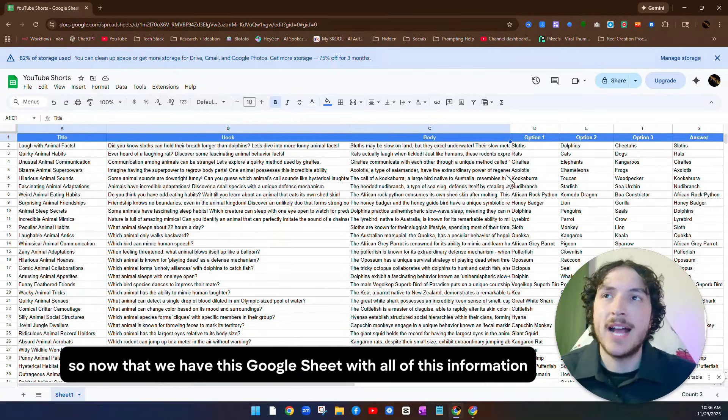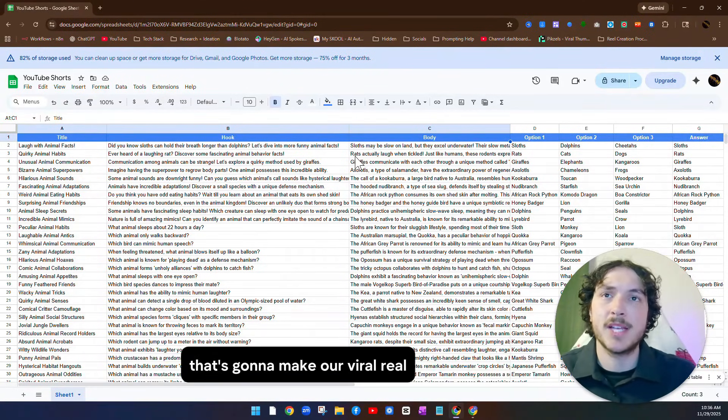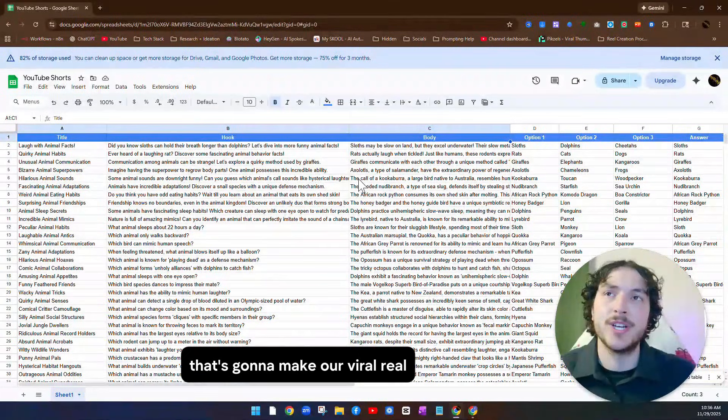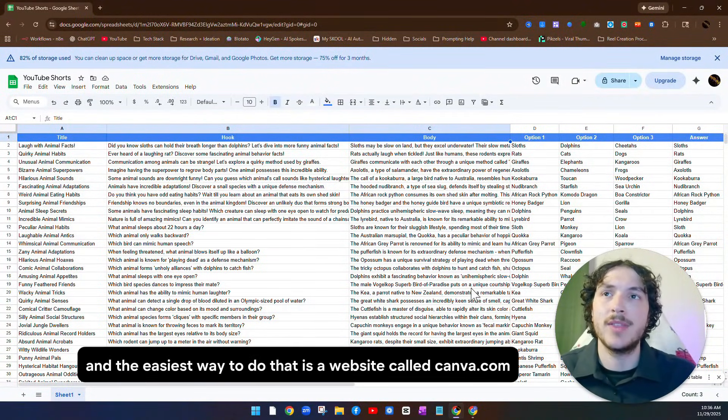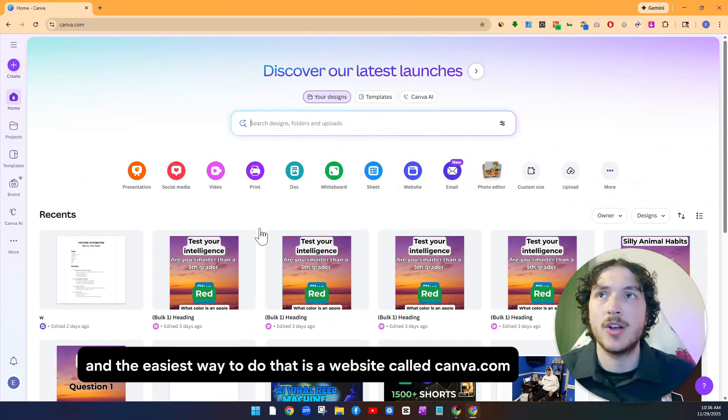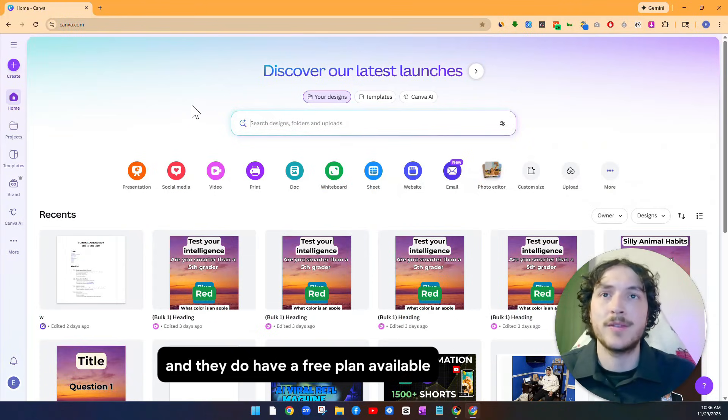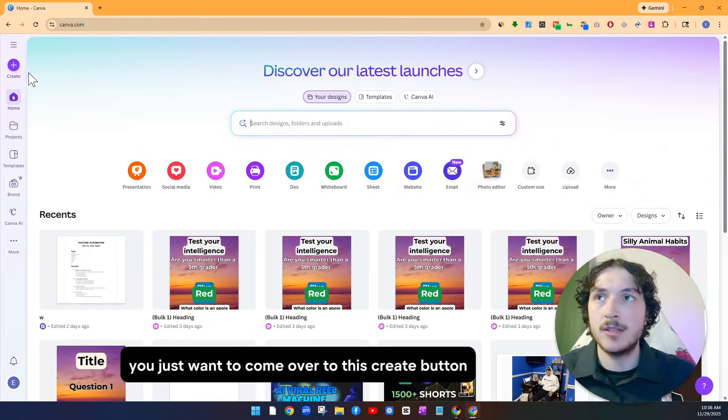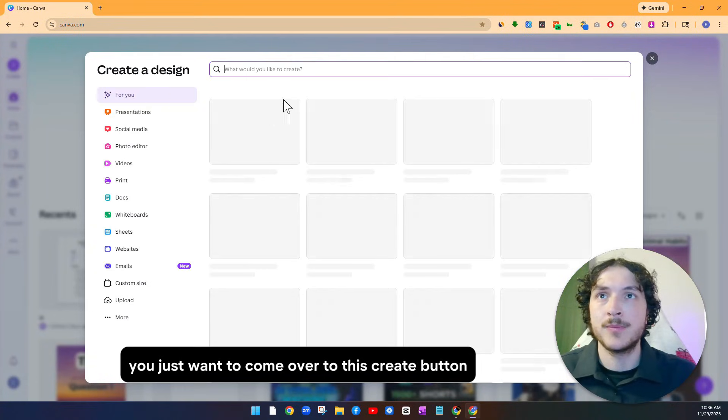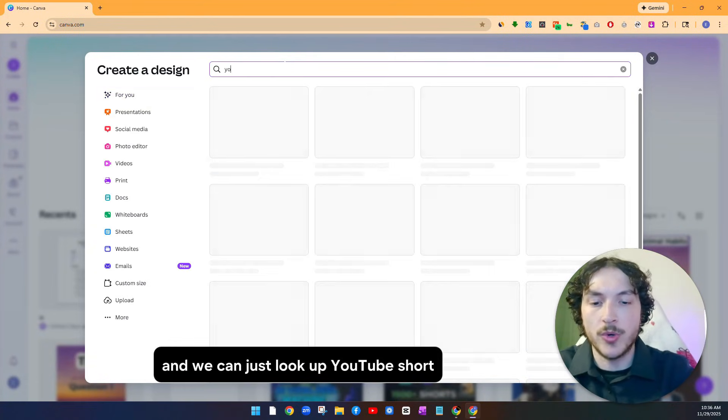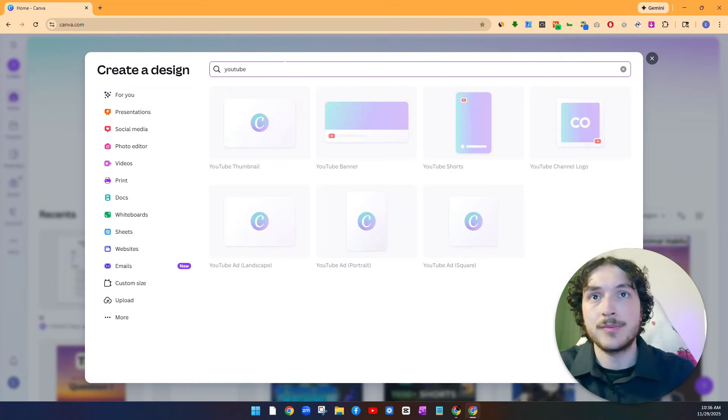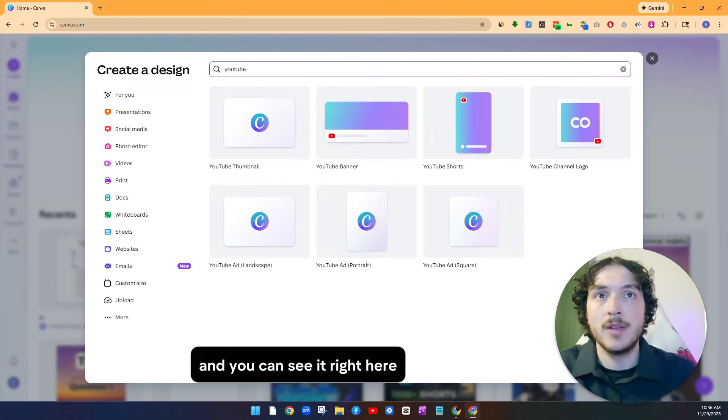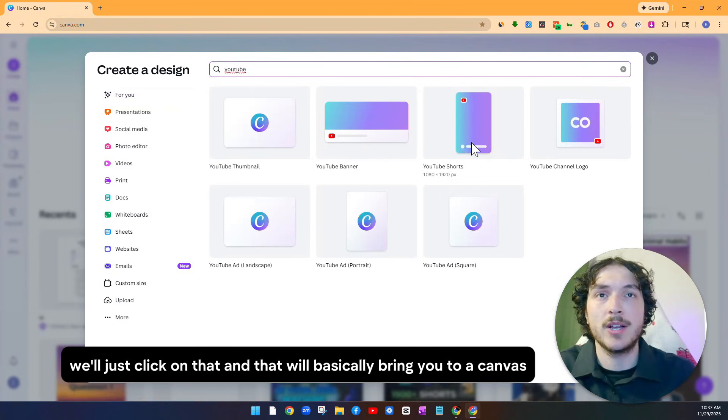Okay. So now that we have this Google Sheet with all of this information that's going to make our viral reel, what we want to do is turn this into a video. And the easiest way to do that is a website called canva.com. And they do have a free plan available. So once you're on the website, you just want to come over to this create button and we can just look up YouTube short. And you can see it right here. We'll just click on that.